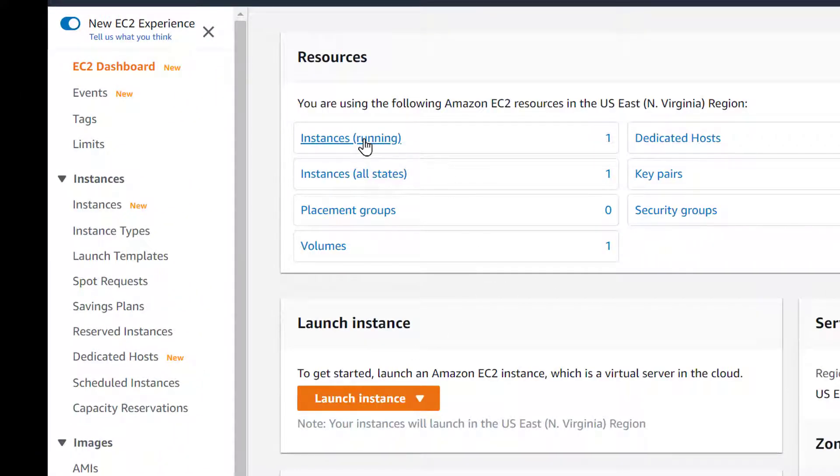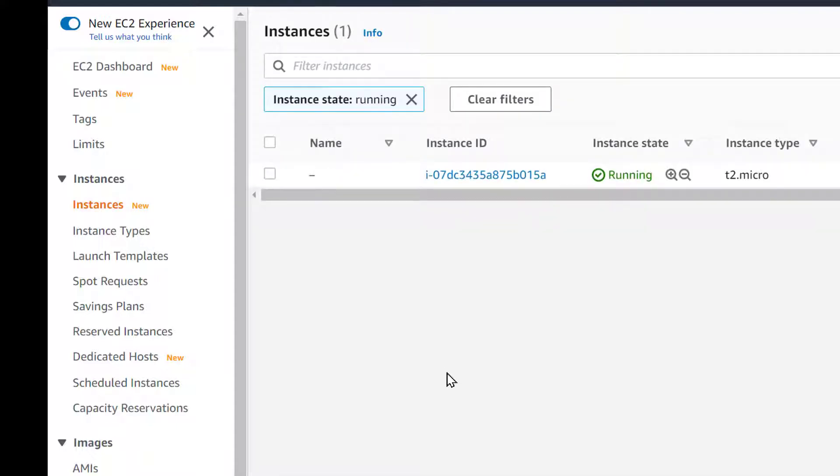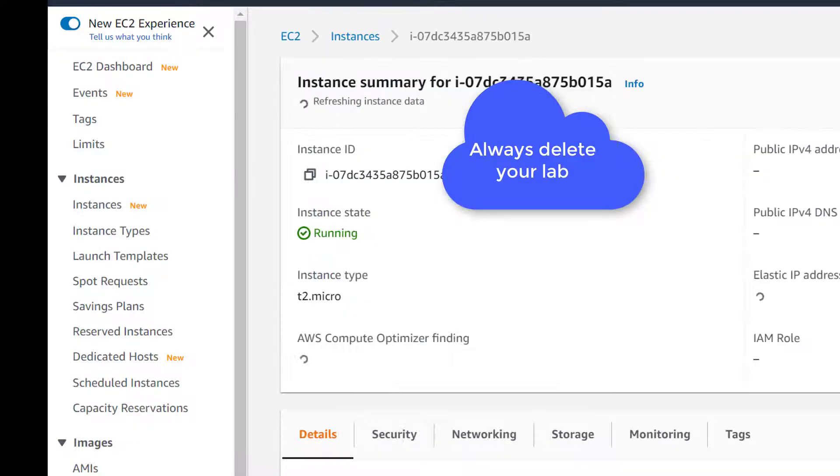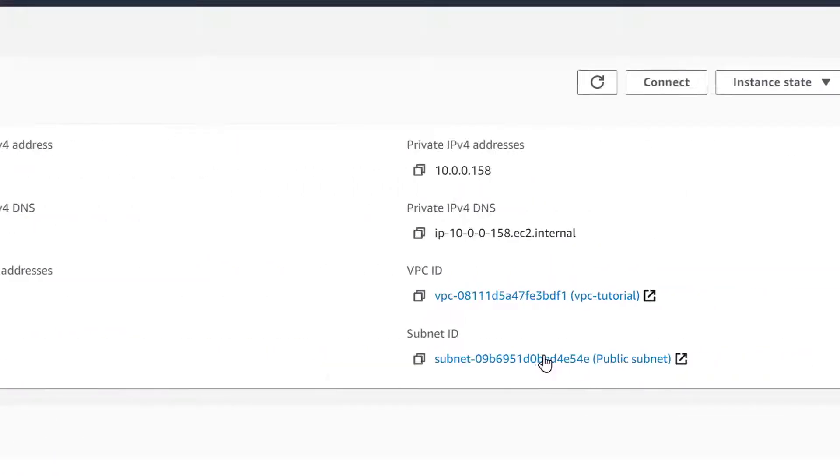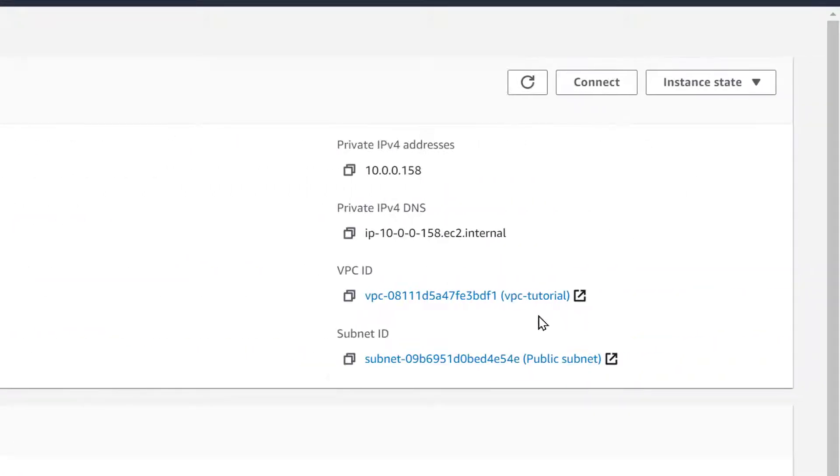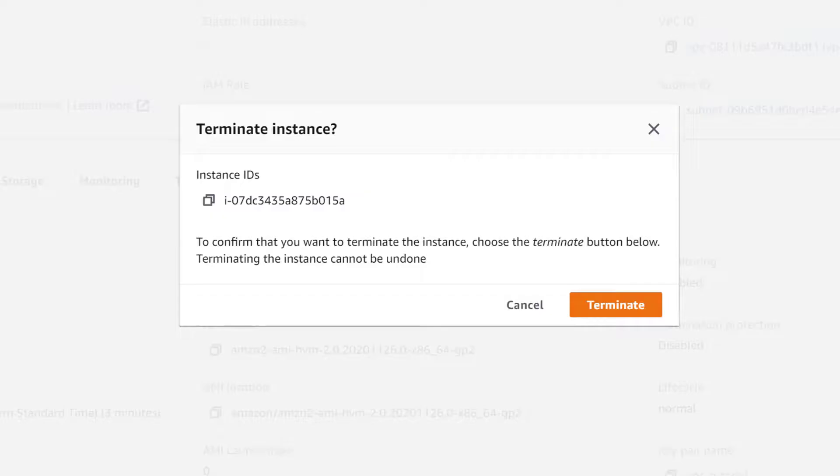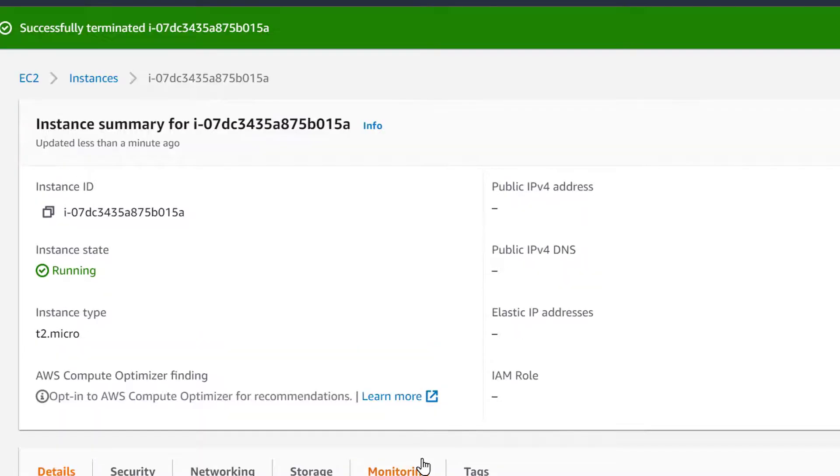And as always, it's good practice to delete everything that you create in this lab. Very important, and here's a gotcha: the VPC cannot be deleted until you delete the resources within that VPC. And here's an example, even though it says that it successfully terminated the EC2.